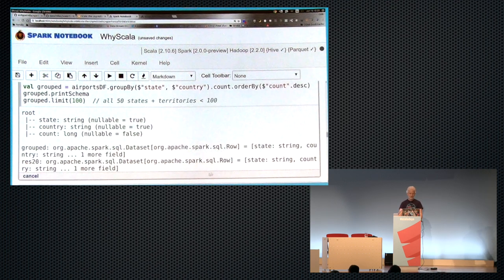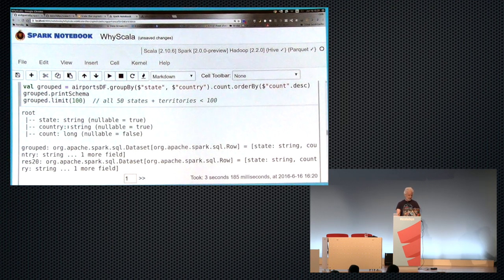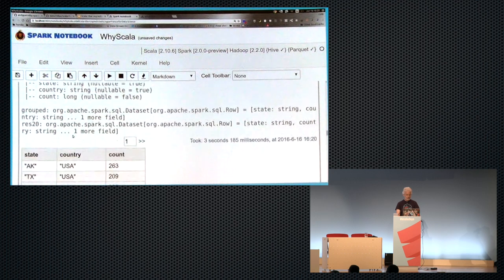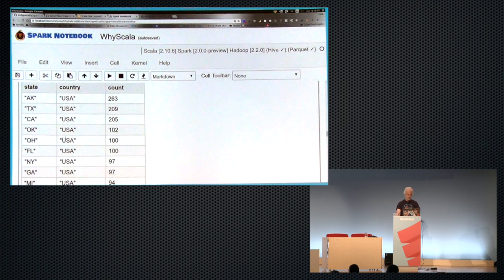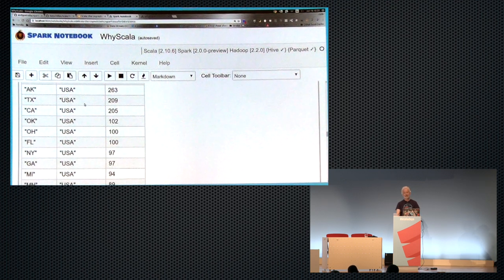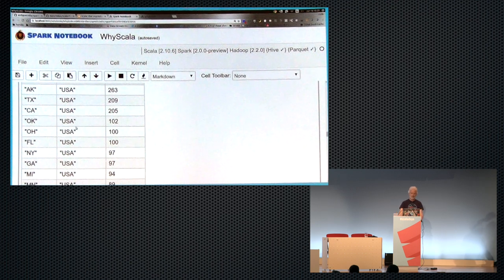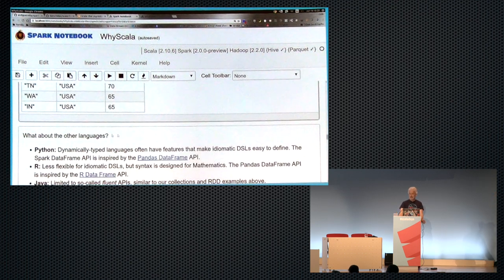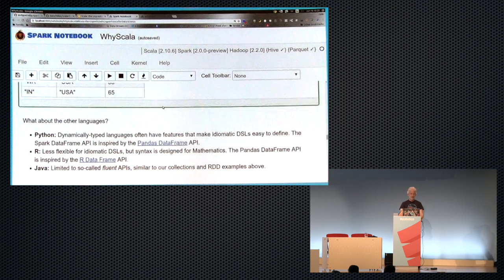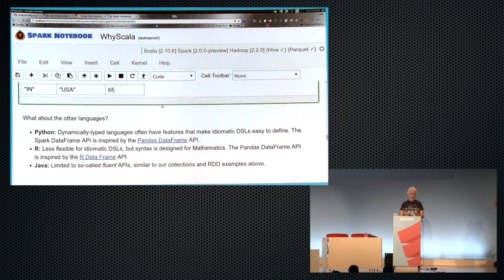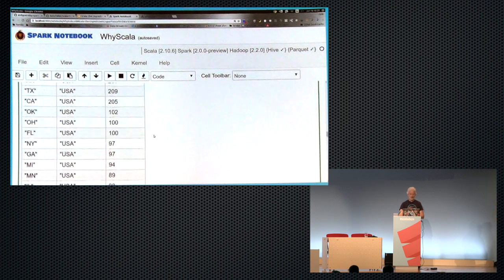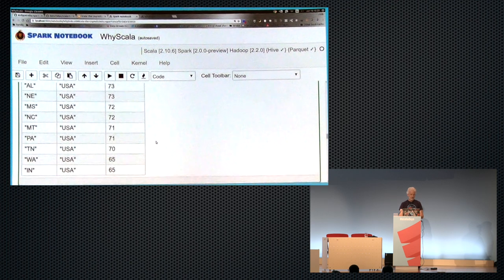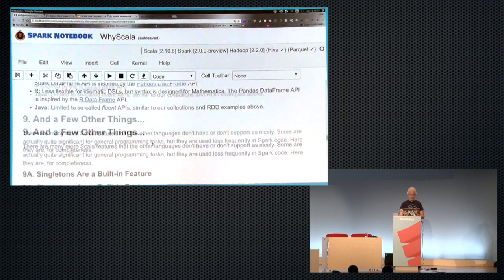So you can just picture in your head what the SQL query would look like. I had it print the schema, so the schema is going to be three elements, and then it's going to print the first hundred of them. And it turns out Alaska has the most airports of any U.S. state. And they're mostly little Bush airports for people that are flying into the mountains and stuff like that. So we can write the equivalent of SQL queries. There's some amazing optimizations behind the scenes, but we could also either do this with a regular SQL query in a string, which is stringly typed, or we can use this idiomatic DSL.